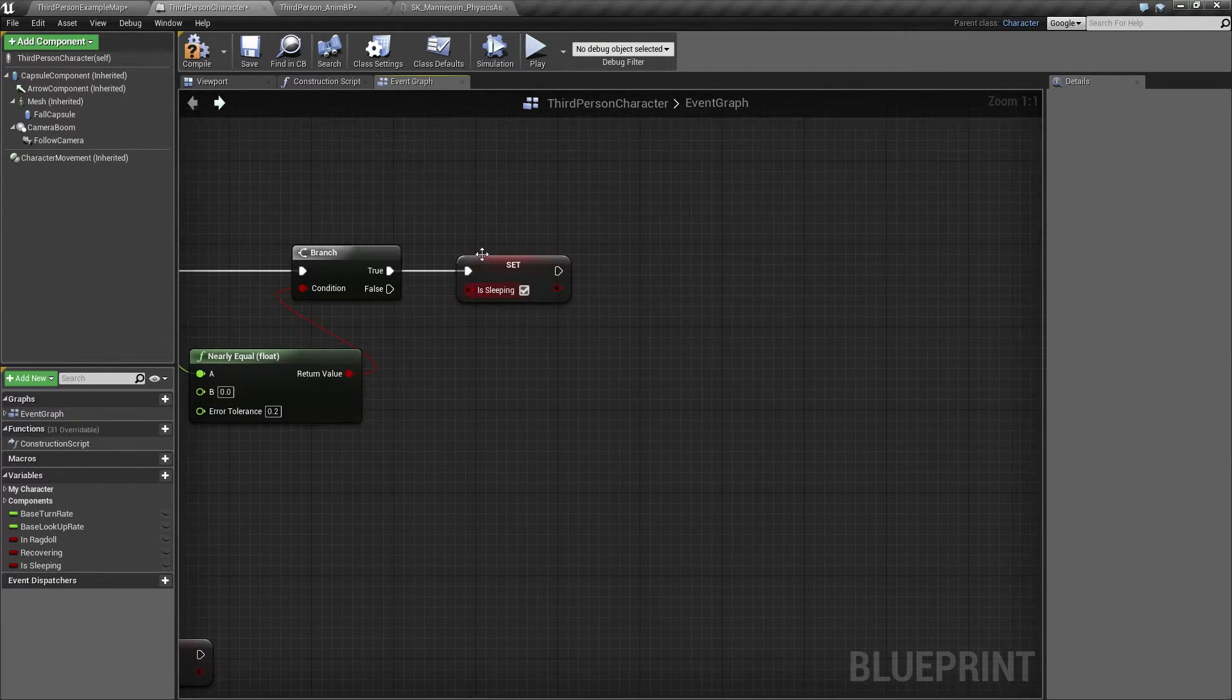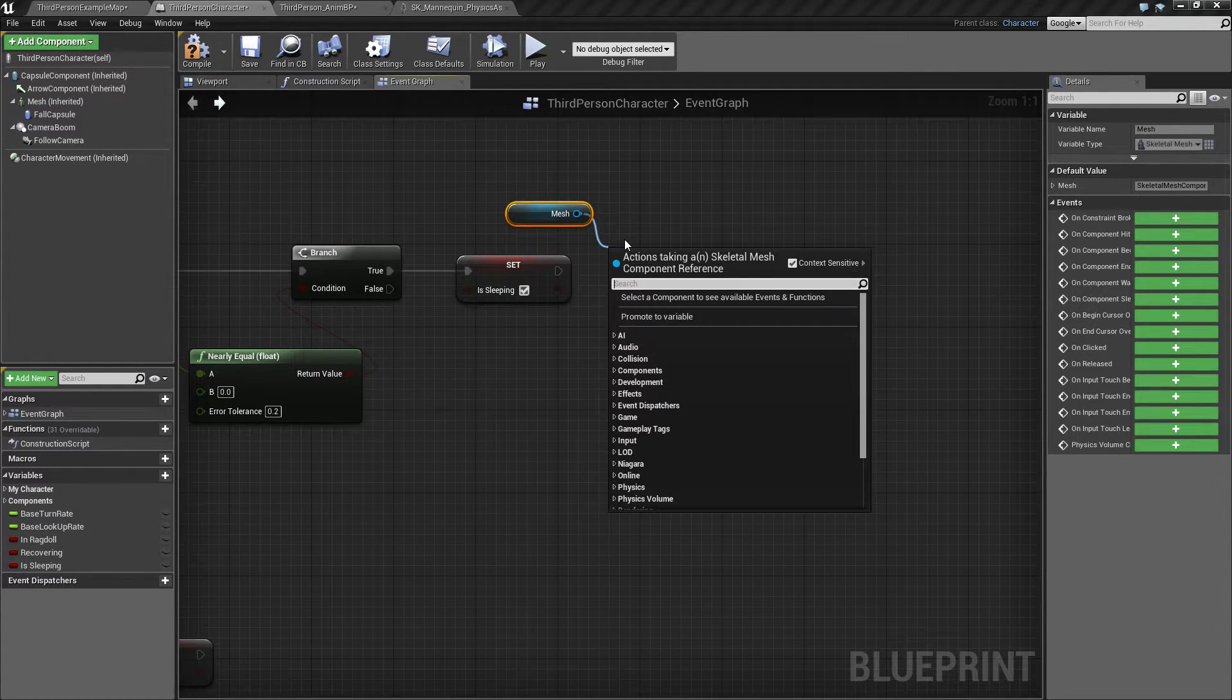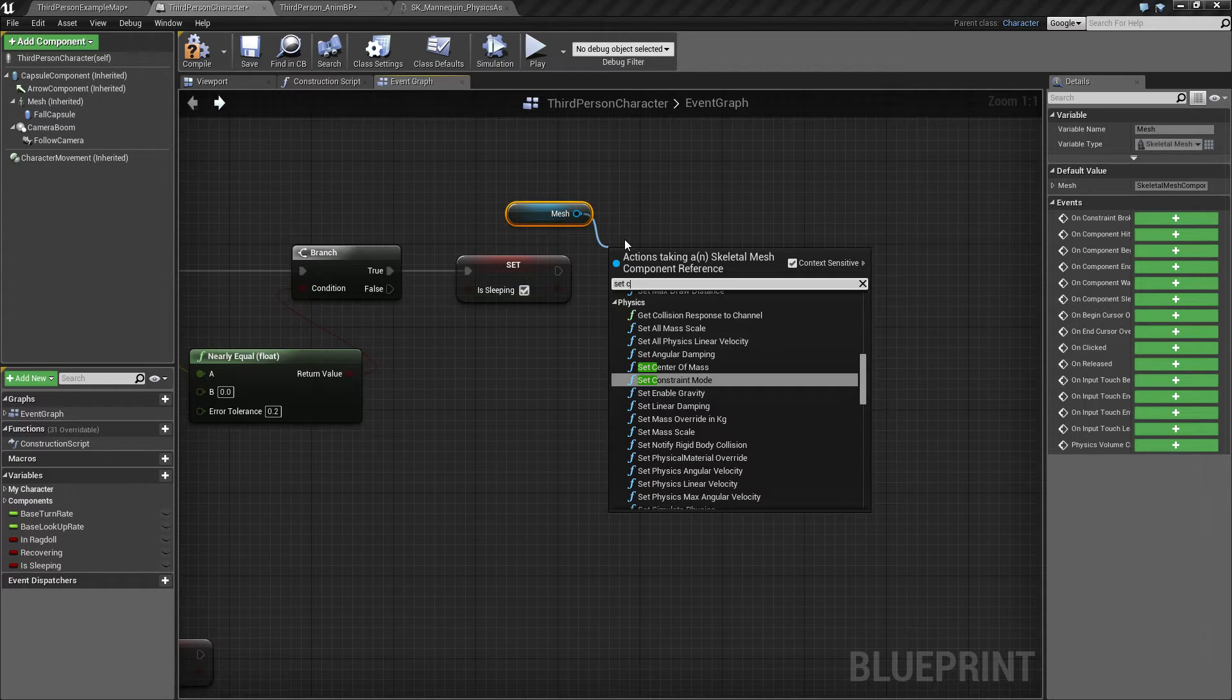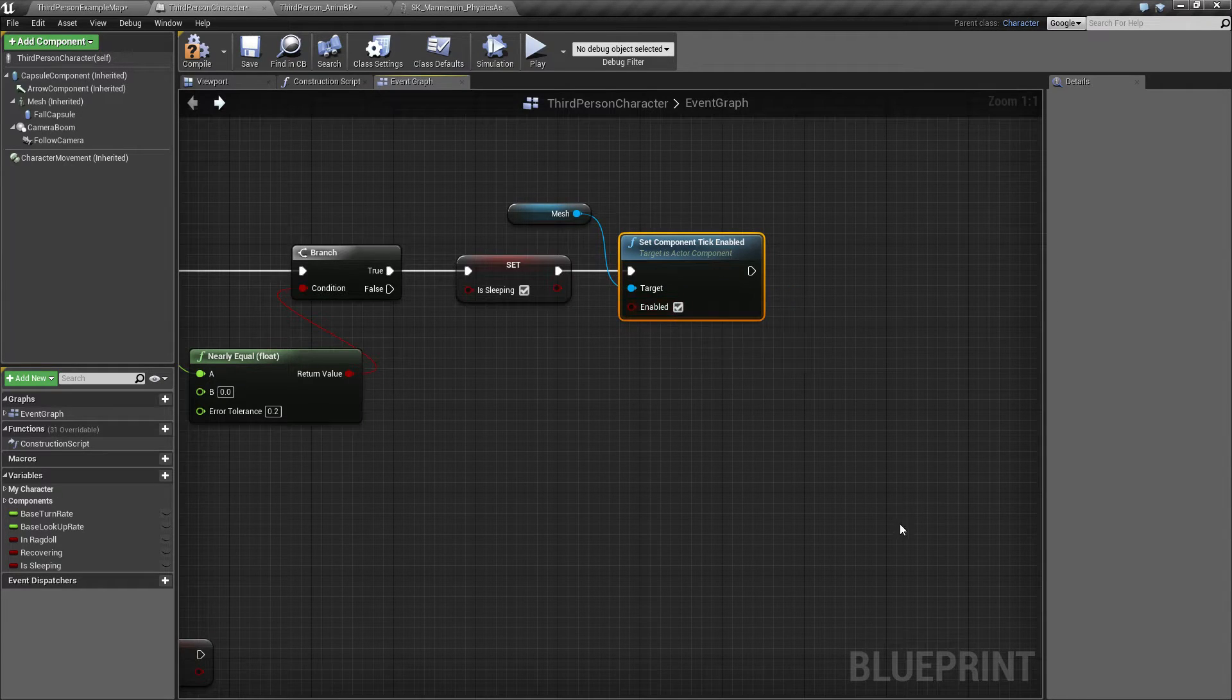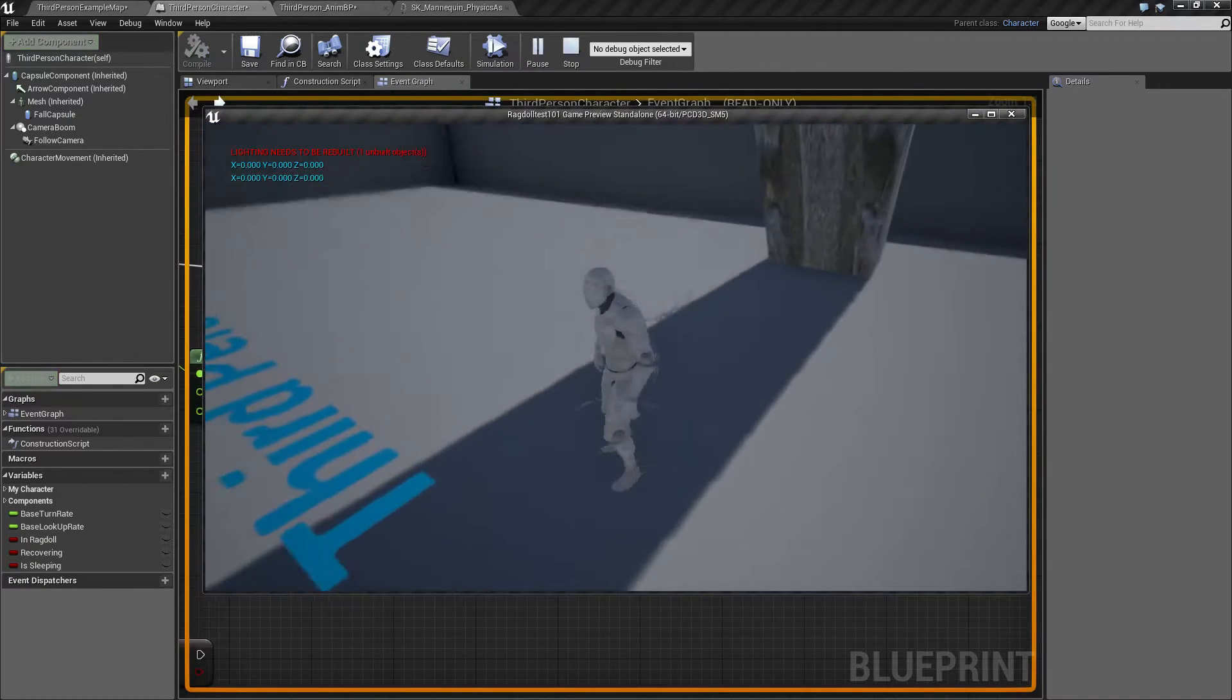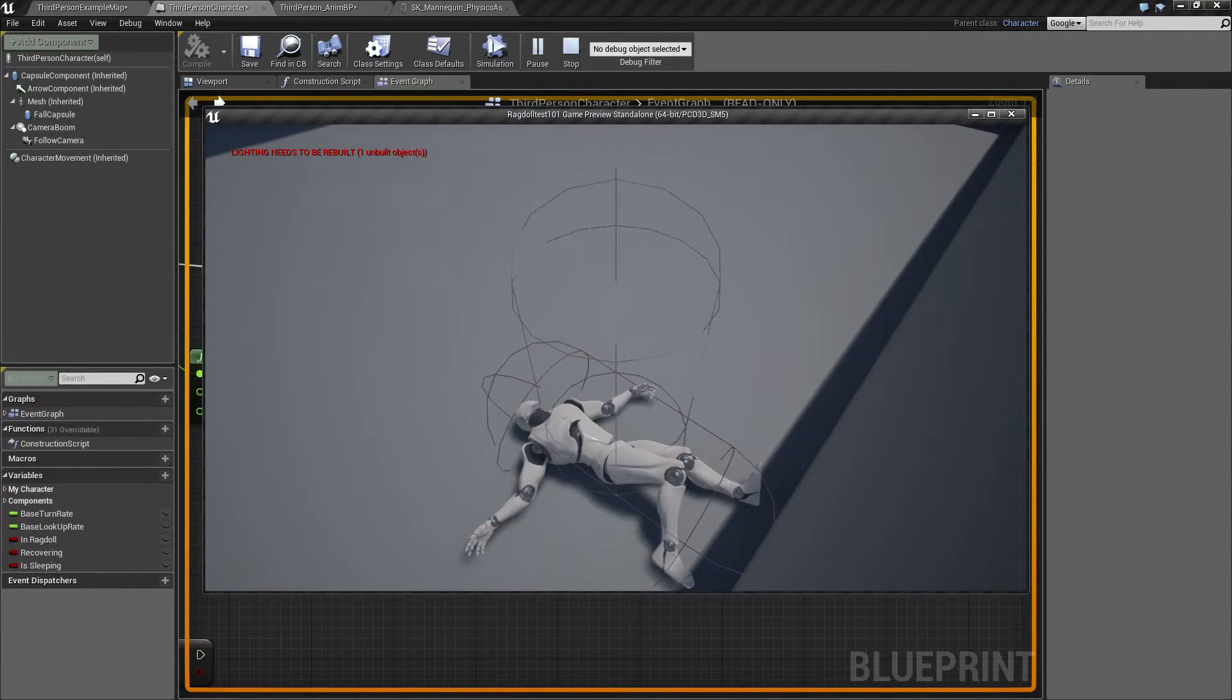As mentioned, two things we can do. One thing is, the mesh is ticking, and everything happening on the mesh is going to be driven by a tick event, so we can set component tick enabled, we can set that to false. So once he comes to rest, he's now completely stationary.